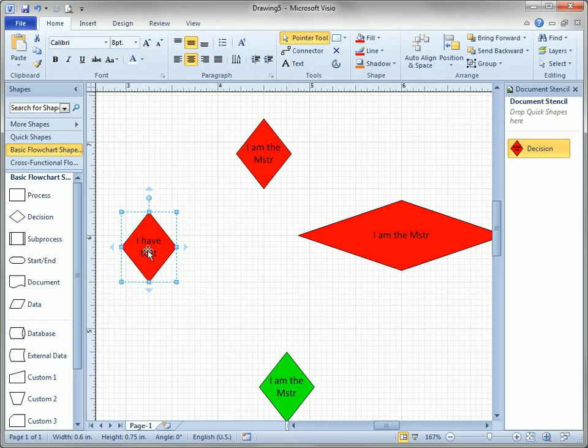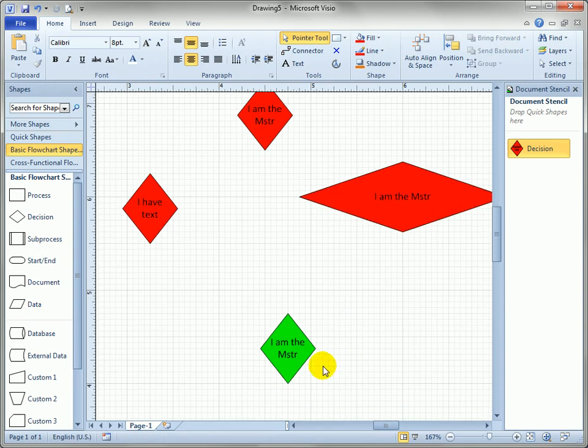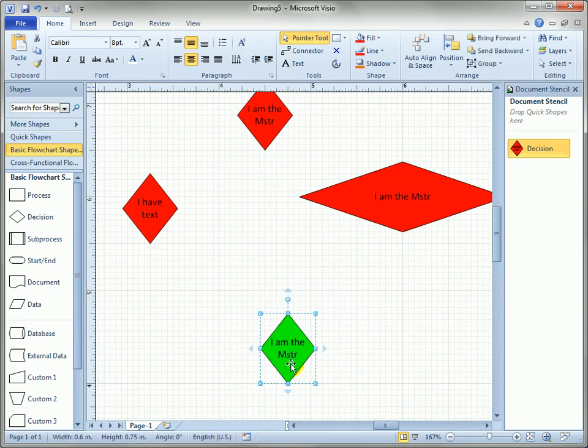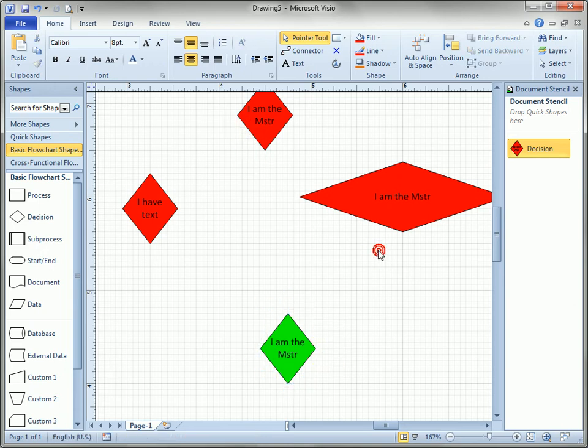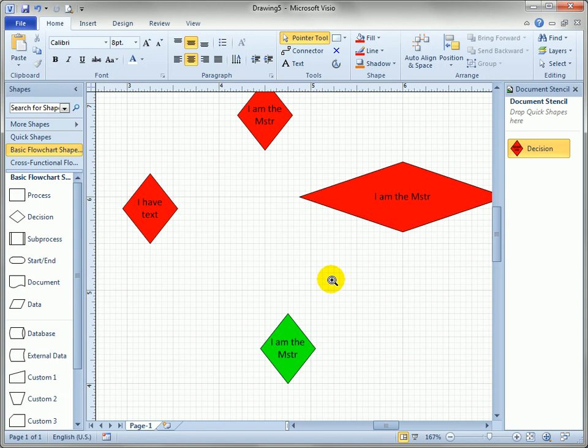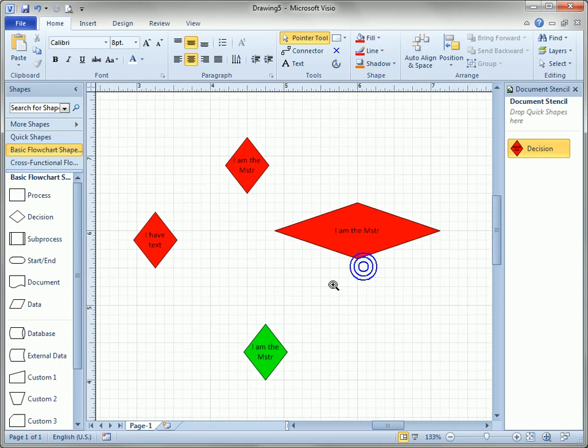This guy had a default width but it had some text on it already so he didn't inherit the text from this master. This one had no changes at all other than the color, so it got smaller to match the master, it took the text of the master, but it didn't take the color.